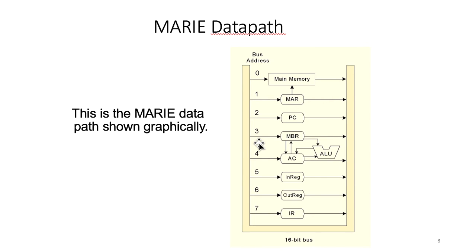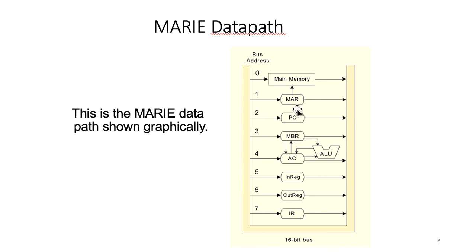In addition, we also see that there are some paths that are used to speed up the execution. For example, we have a communication path between the MAR and the main memory that's separate from the MBR to the AC.